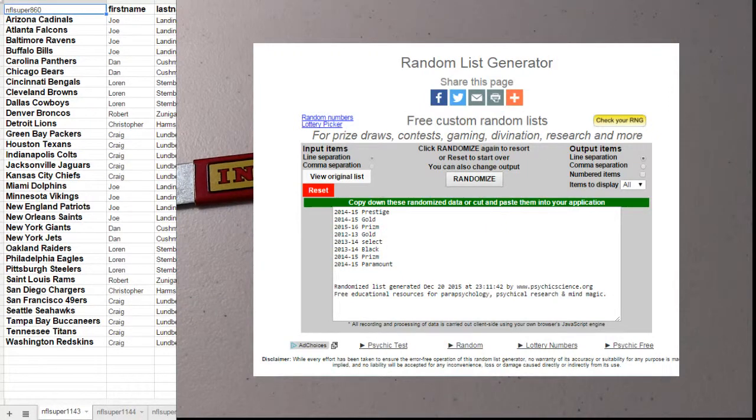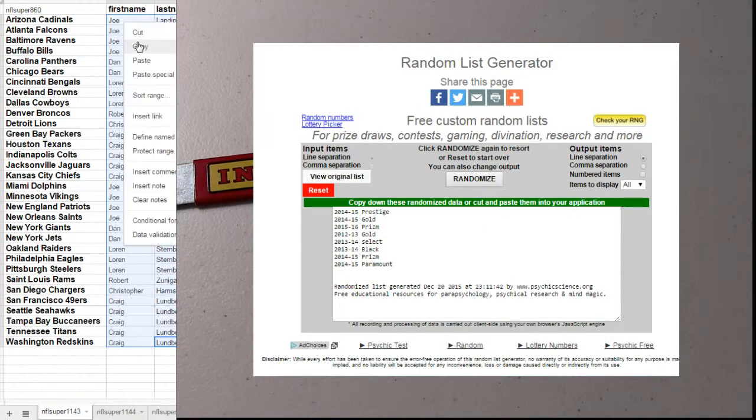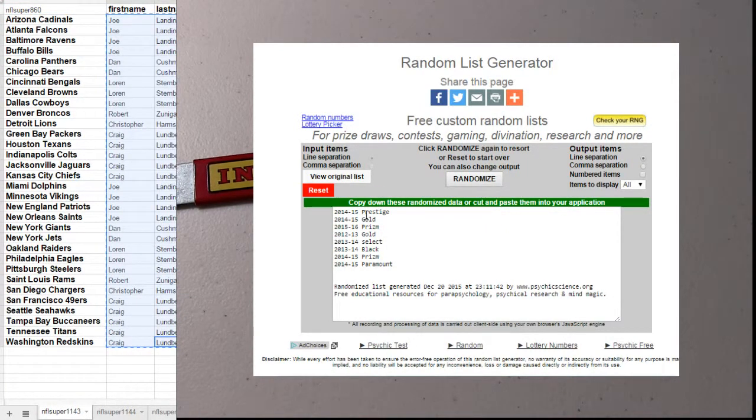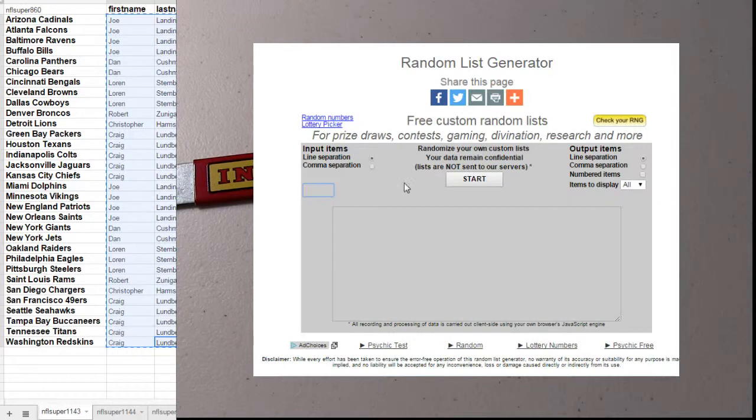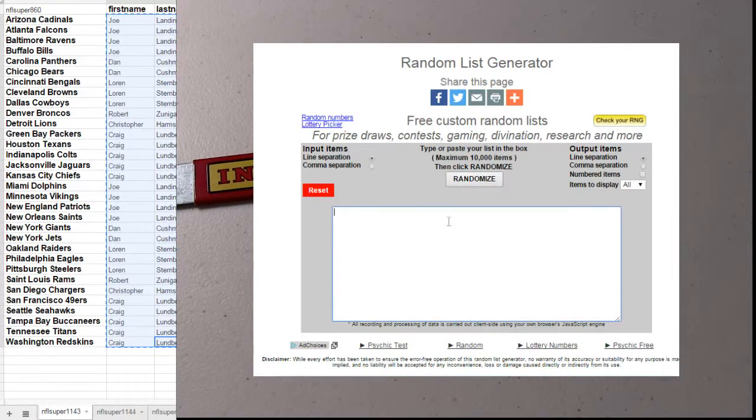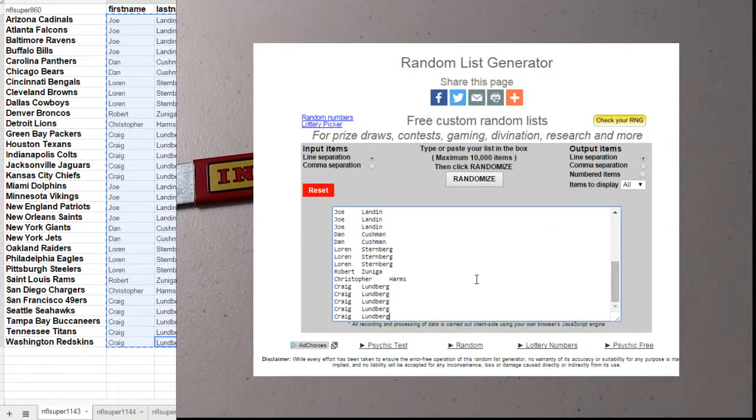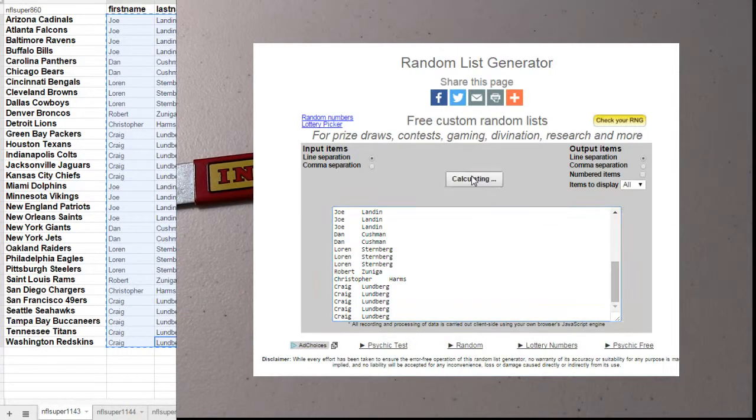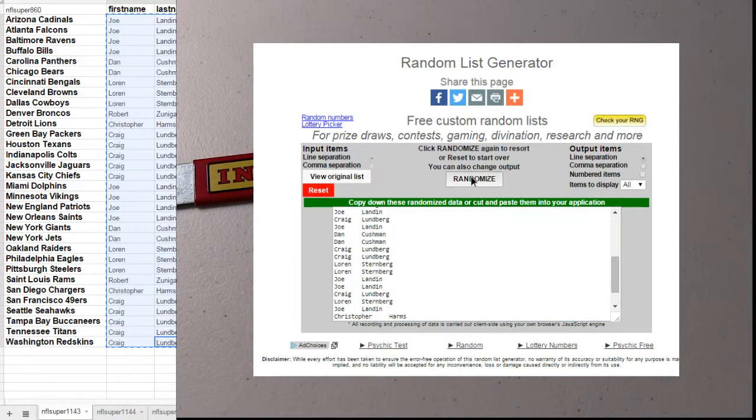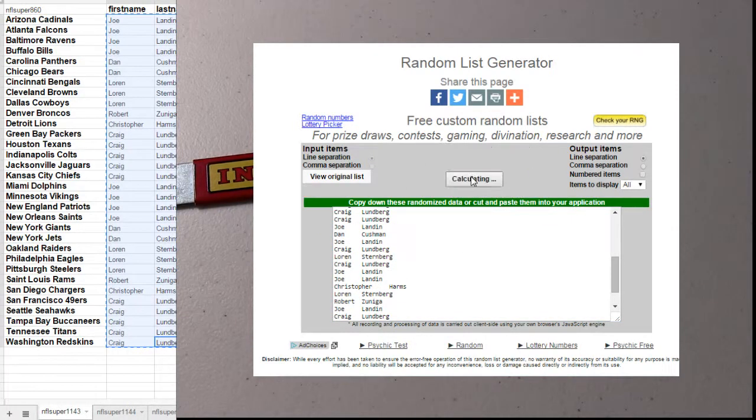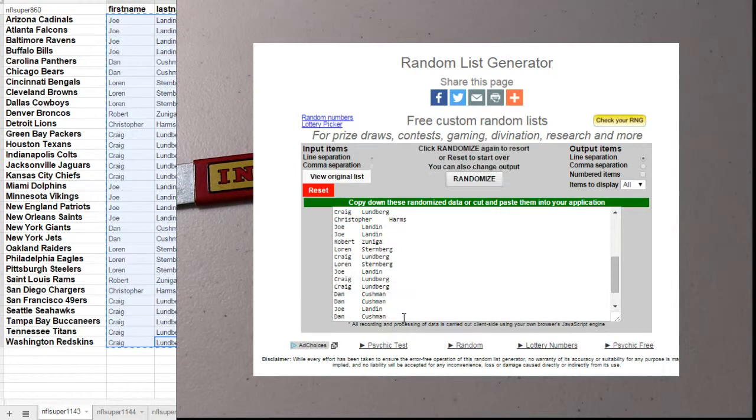Alright, good luck. This is 11-43 NFL. One, two, three, four, and five.